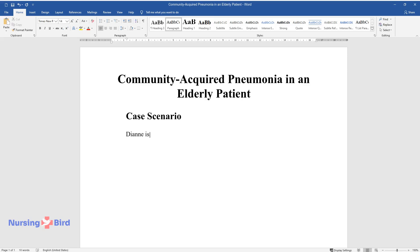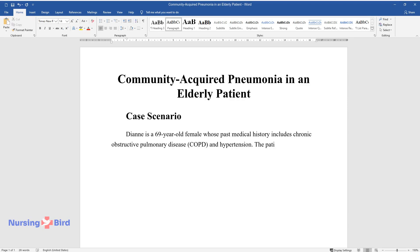Diane is a 69-year-old female whose past medical history includes chronic obstructive pulmonary disease, COPD, and hypertension. The patient's complaints are productive cough, fever, and breathing difficulties, which are known as dyspnea.